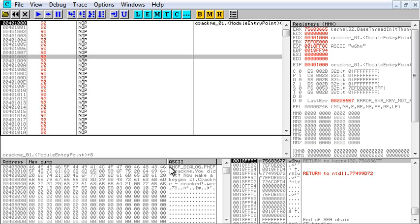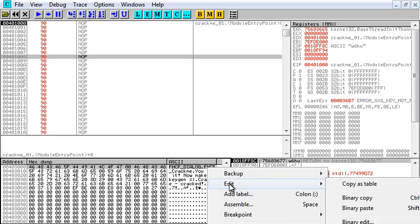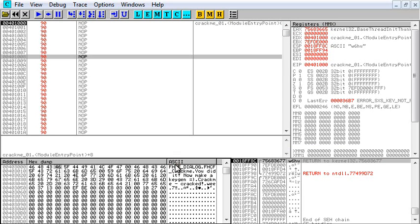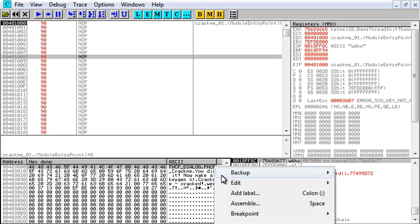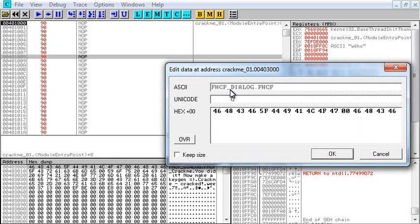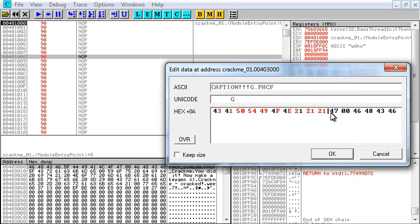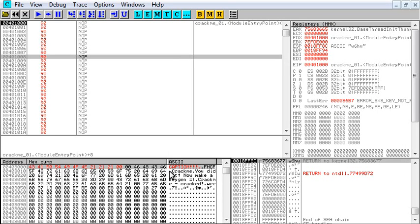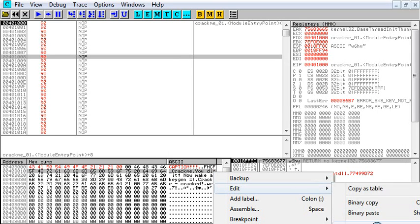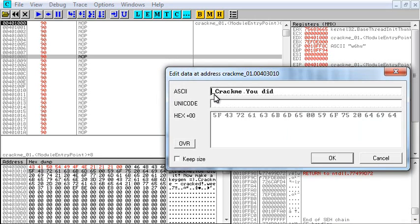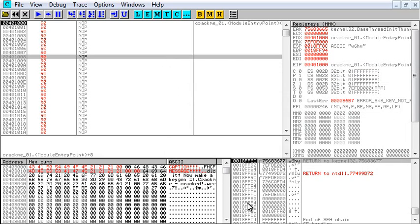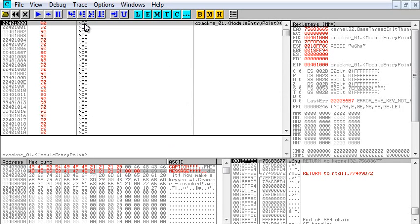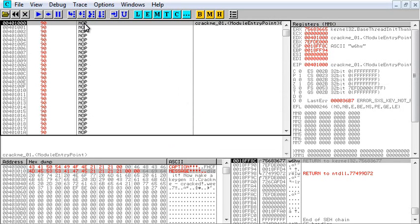You're going to take this line right here and you're going to go edit just like this, click, drag, edit, binary, edit. And you're going to write caption. And then right here you're going to put 00. Then you're going to highlight this next line, edit, binary edit. And you're going to write message. And you're going to put a 00 at the end of that as well.